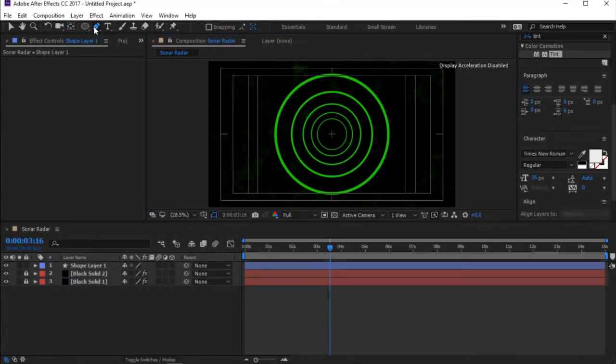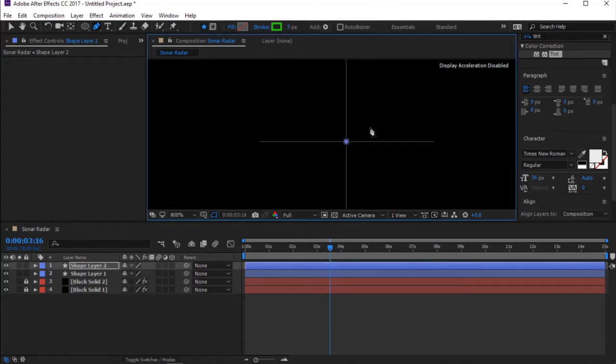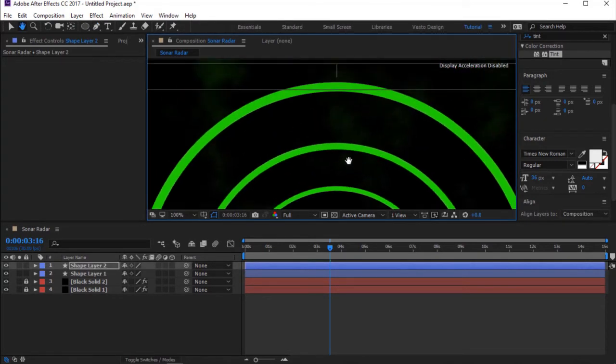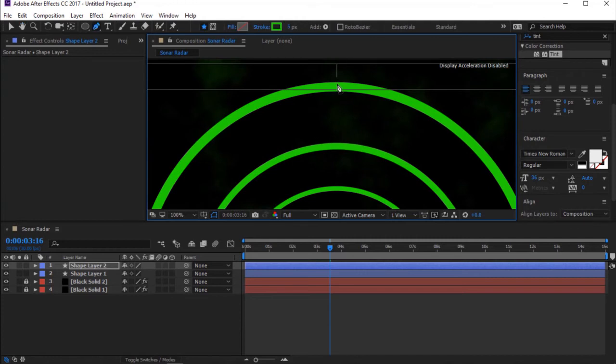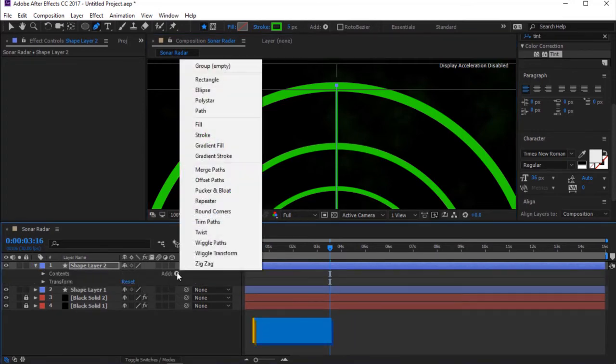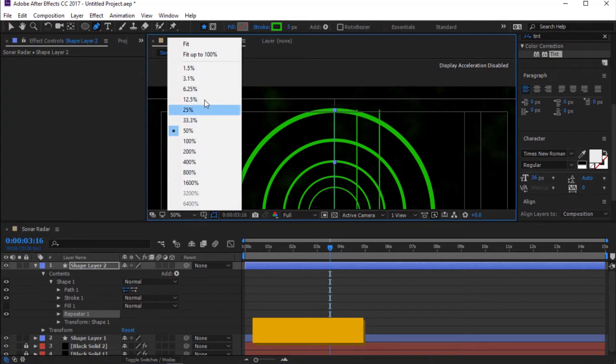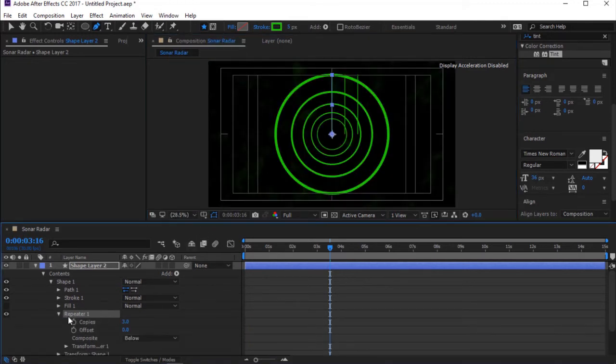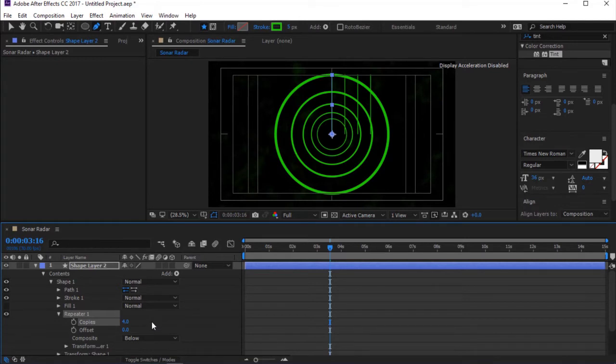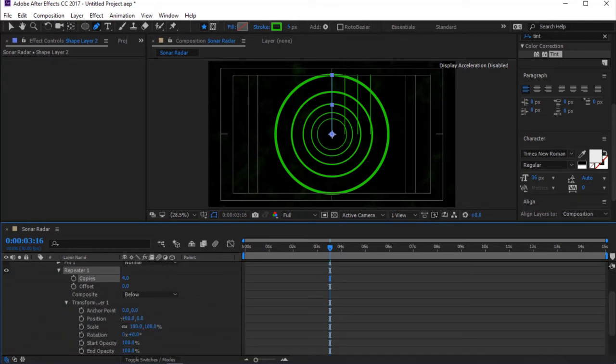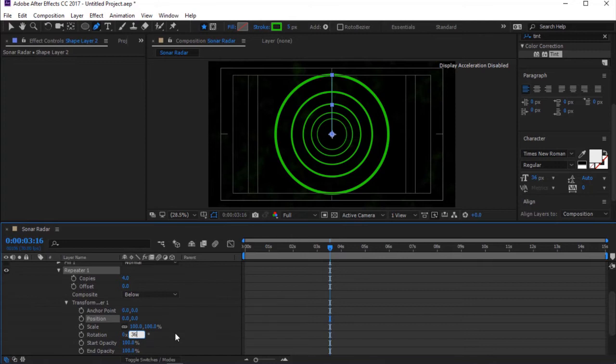Now select Pen Tool, then draw a line from the center of the composition. Toggle Shape Layer 2. Click on Add and select Repeater. Toggle Repeater 1. Change Copies to 4. Again, toggle Transform Repeater 1. Change Exposition to 0. Change Rotation to divide the lines into 4 quarter. To achieve this, we know that angle at the center of a circle is 360 degrees. Divide by the numbers of copies which is 4.